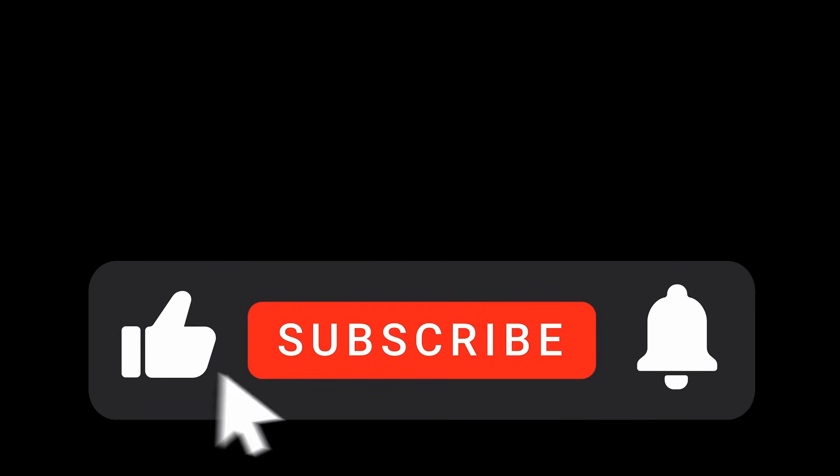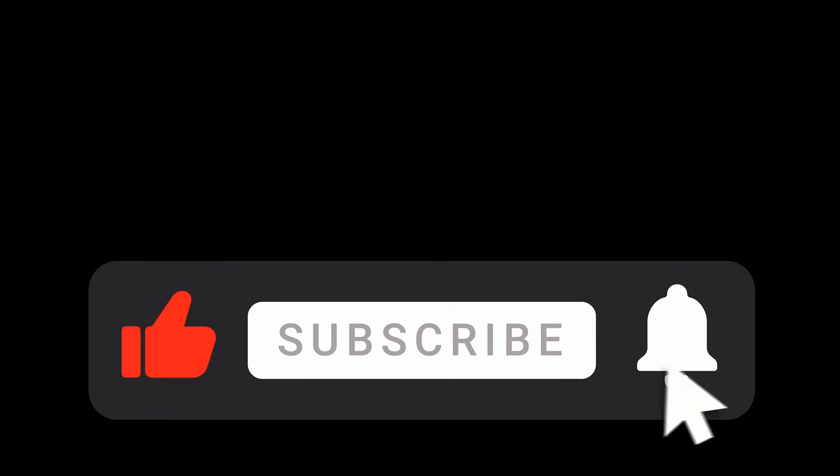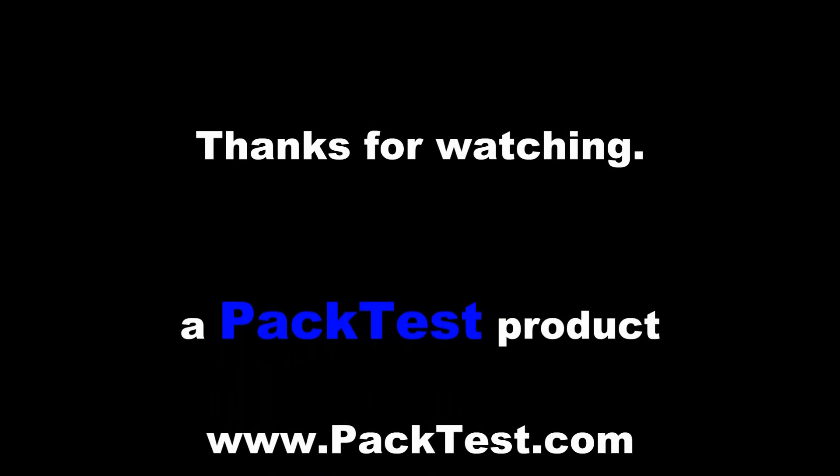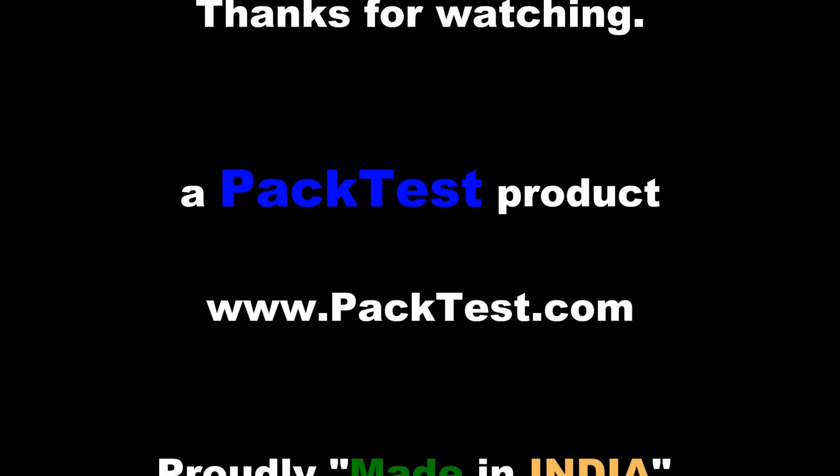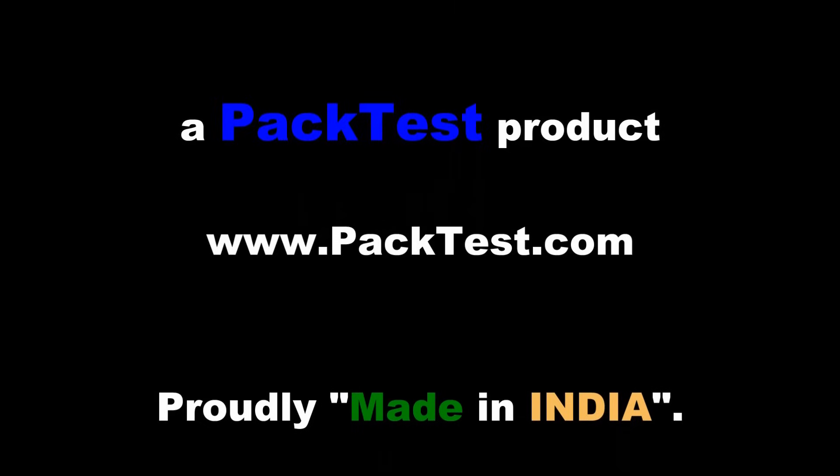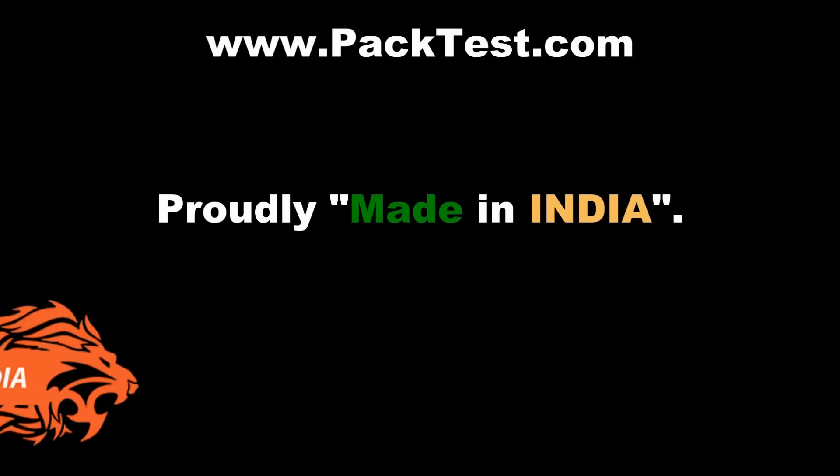Please hit the like and subscribe button if you liked this video. Thank you.